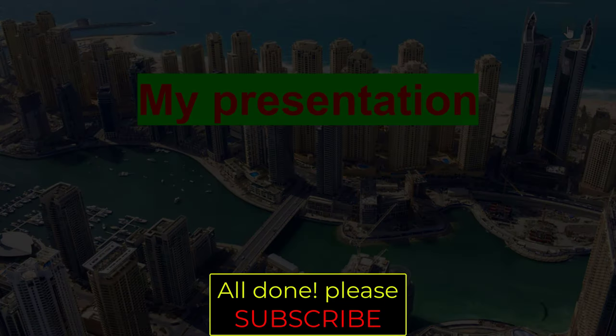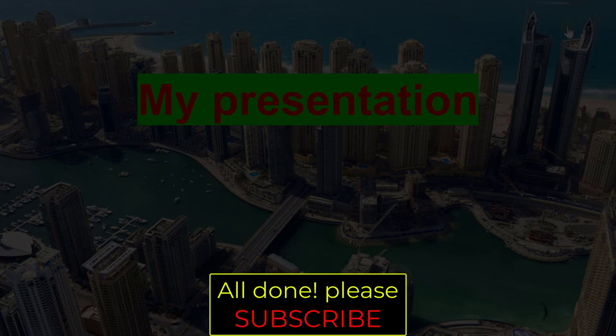Please subscribe, I'll see you next time!